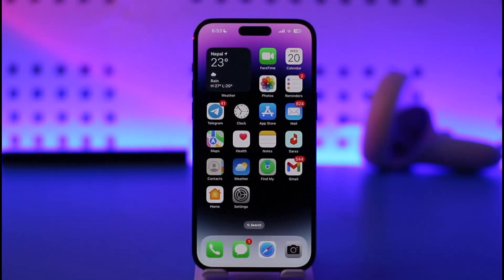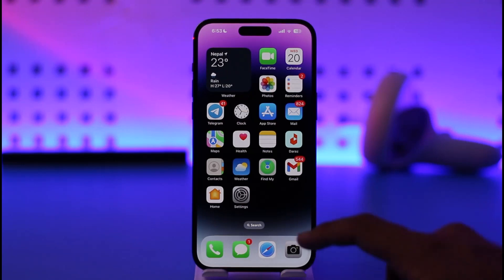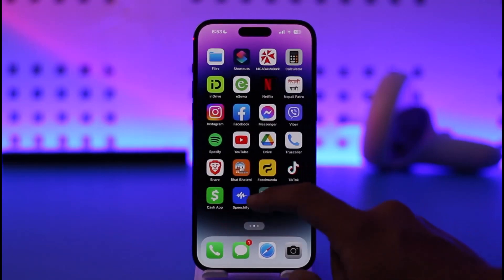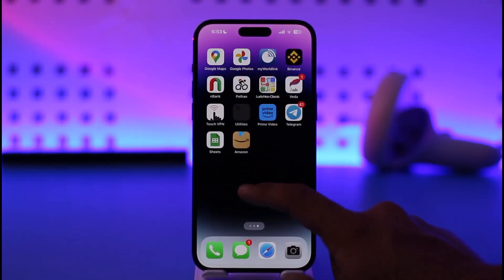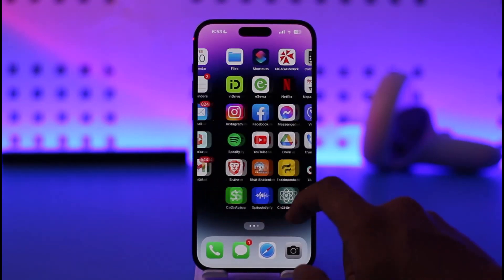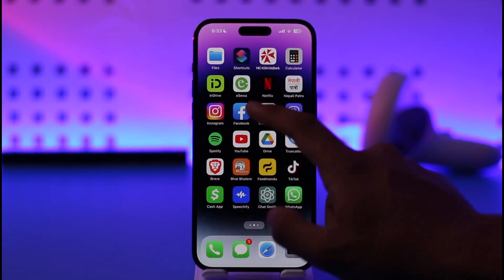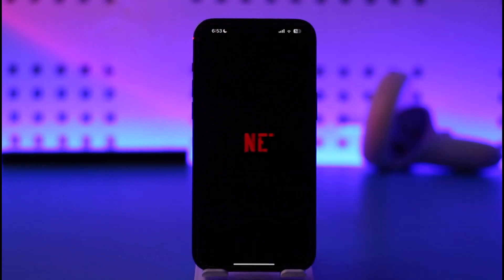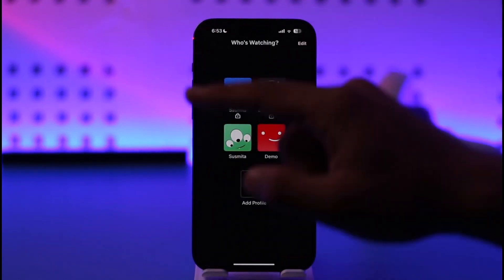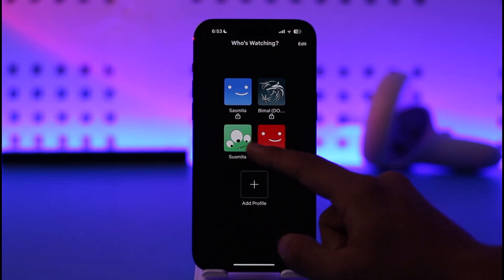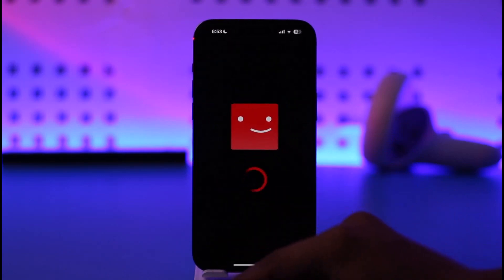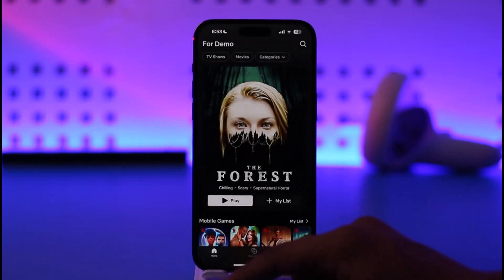So if you want to delete your Netflix search history, all you have to do is go ahead and first of all, make sure to launch the Netflix application. And once you launch the Netflix app, you're going to be able to see this type of interface where you want to simply log into your account.